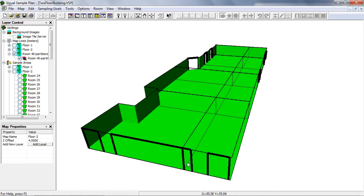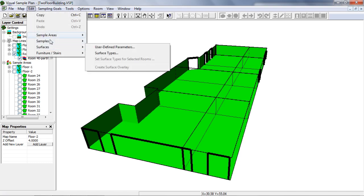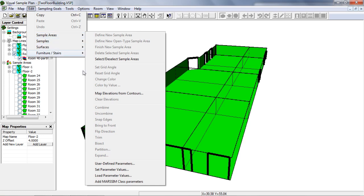The other new MARSUM support feature is to automatically add the zone class parameter to the sample areas. To do so, select Edit, Sample Areas, Add MARSUM class parameters.